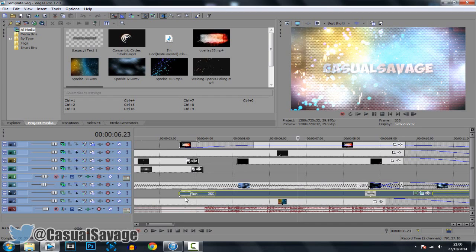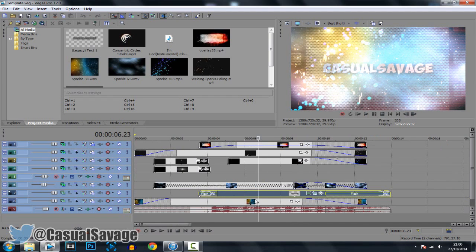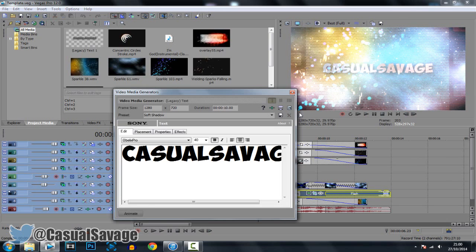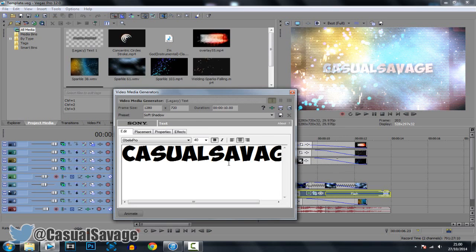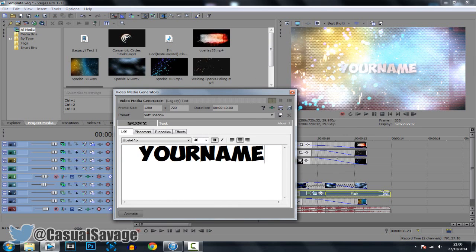You know you're on the right one when it says 'flash' right here. So look for this one, then you want to zoom in and click this right here, or of course you can right-click and click 'Edit Generated Media.' Here it's going to be your name, and you will need this font — download links will also be in the description.